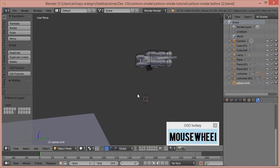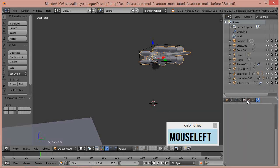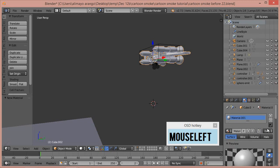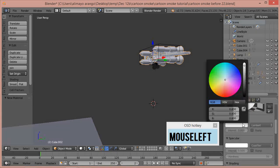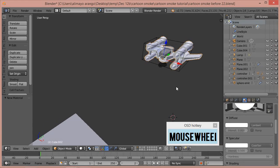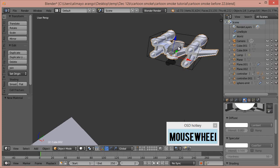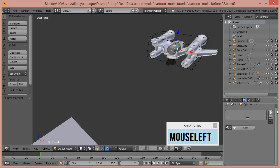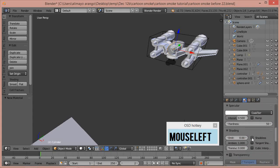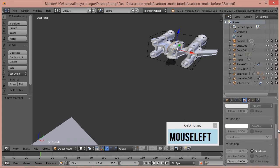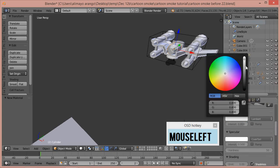Now click on the ship, go to Materials. It currently has no materials — click New, scroll down, select Shadeless, go to Diffuse, and turn it all the way up to white. For the gray part of the ship, click that material slot as well: New, scroll down, select Shadeless, go to Diffuse, and turn it all the way up.